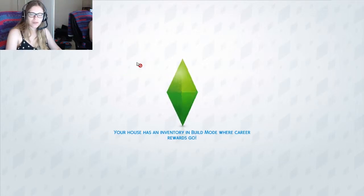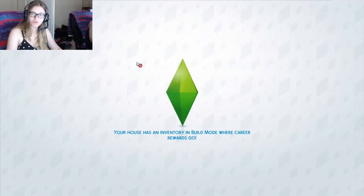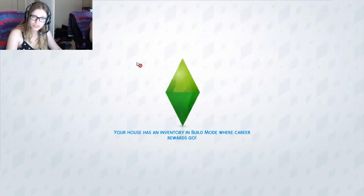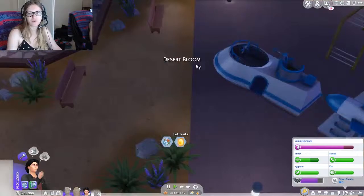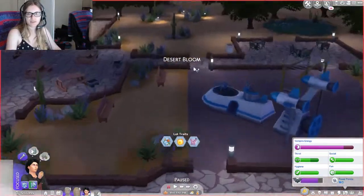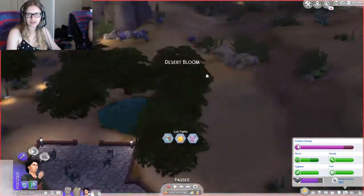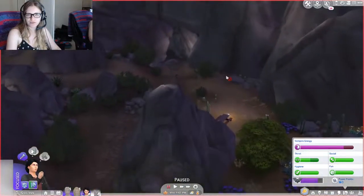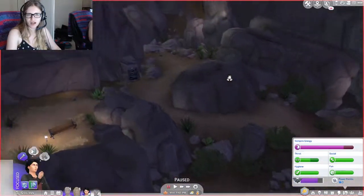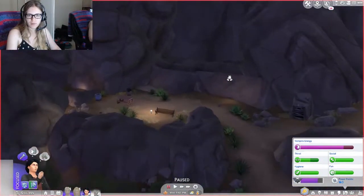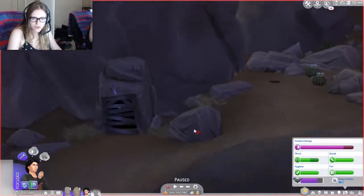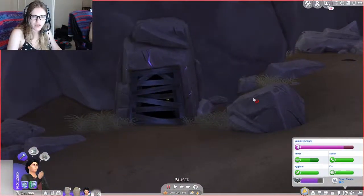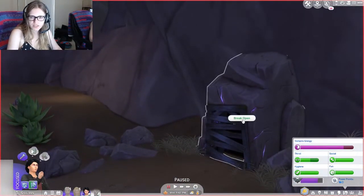Anyways, we need Vaughn because he has level 10 handiness skill, which is what you need in order to reach this secret area. It's in Oasis Springs, specifically I think here at Desert Bloom. I didn't actually read that so if it's not here I'm gonna laugh my face off. Oh, there it is. Found it. Okay, so it is at Desert Bloom Park.